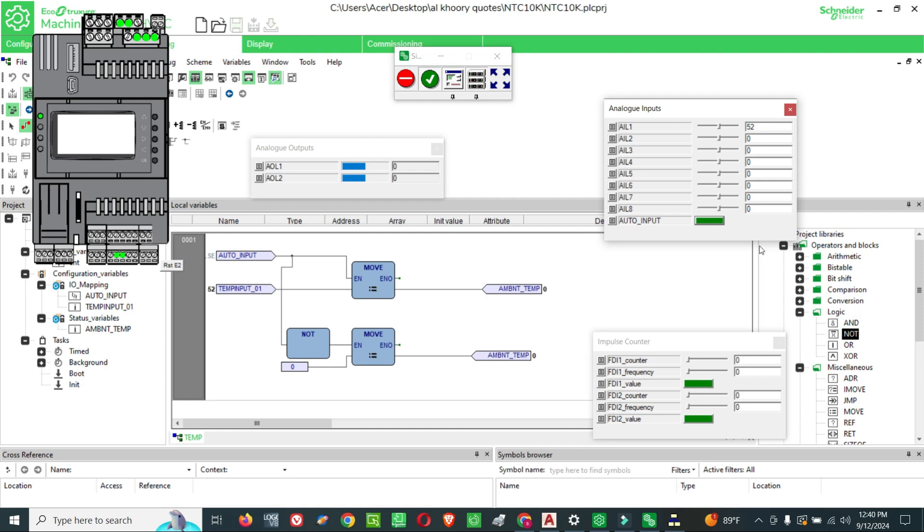So this is a very easy way. This is one of the important logics you can use in your PLC project. I hope you got an idea and understood it. If you have any doubt, please write in the comments, I will reply.